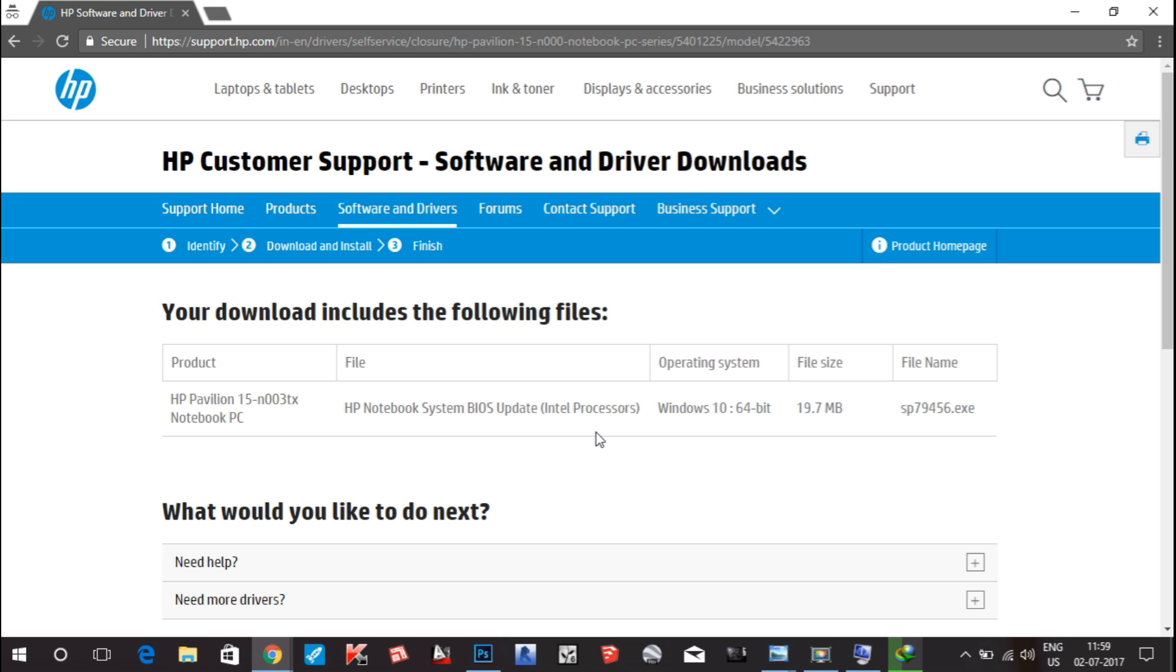Every year the manufacturer releases their update, so you have to definitely update your laptop as it is mandatory. It helps to improve the performance of your laptop by reducing hanging issues and heating issues, and it also helps to save the motherboard. You should update your BIOS every year.